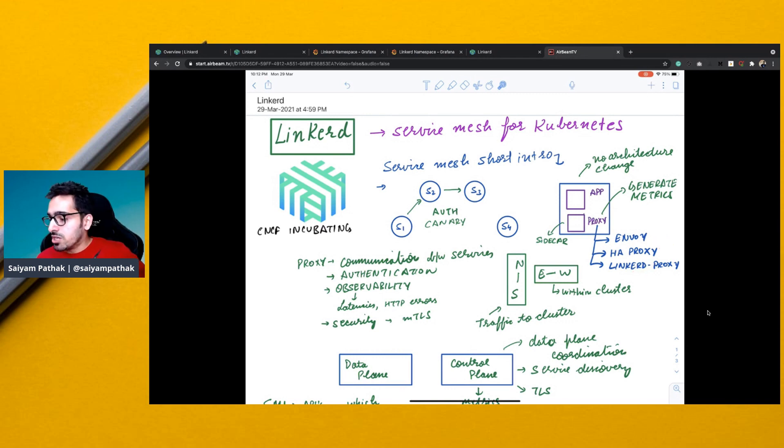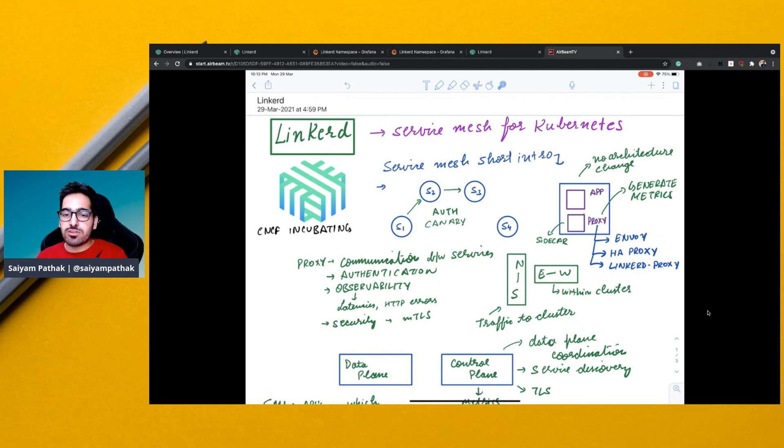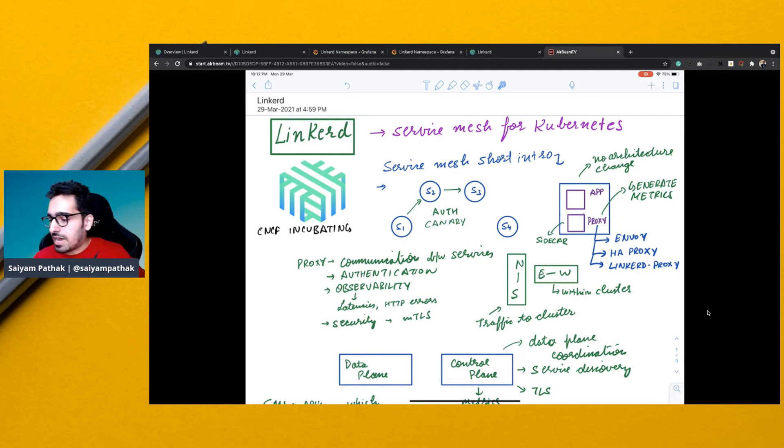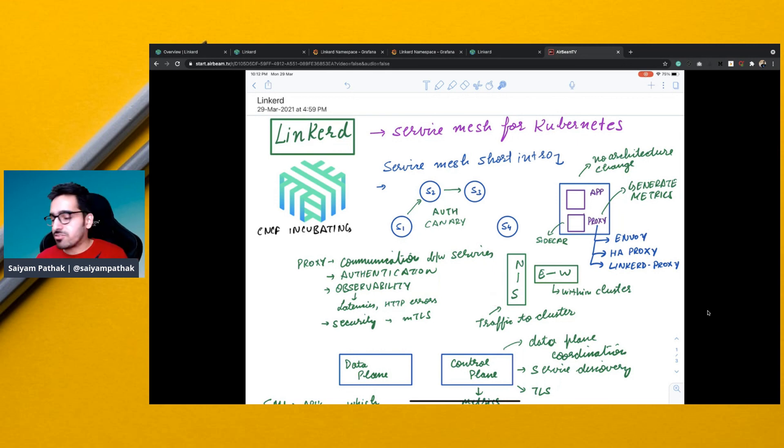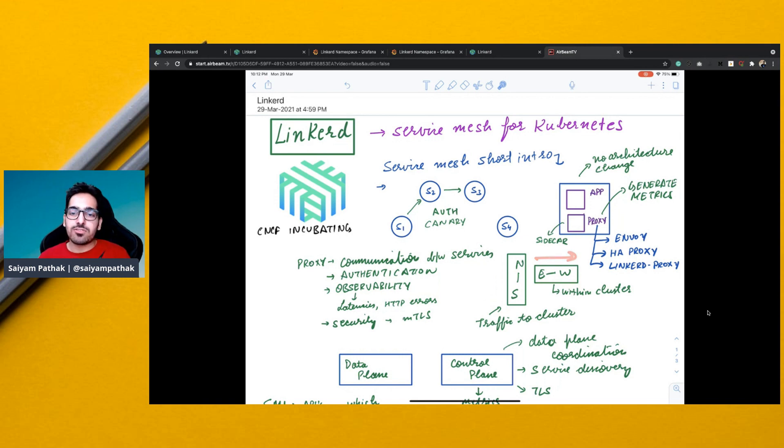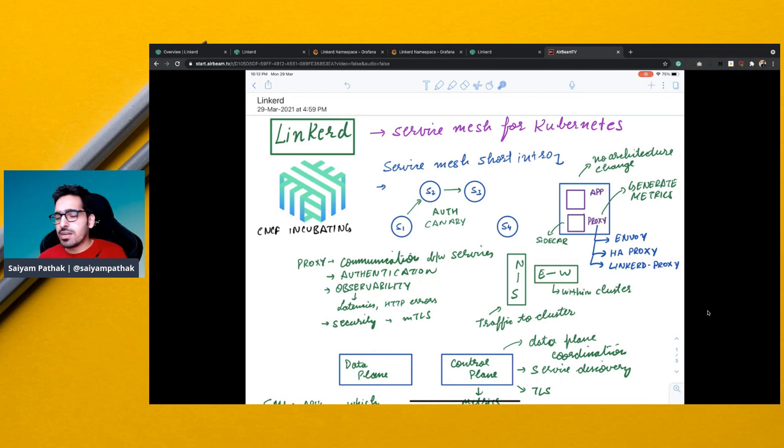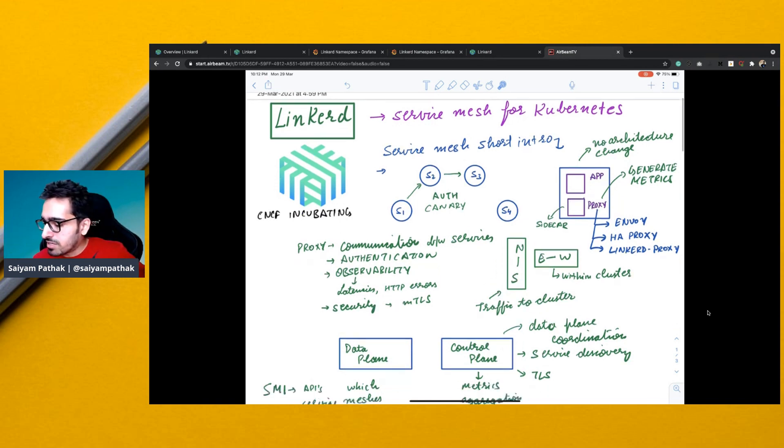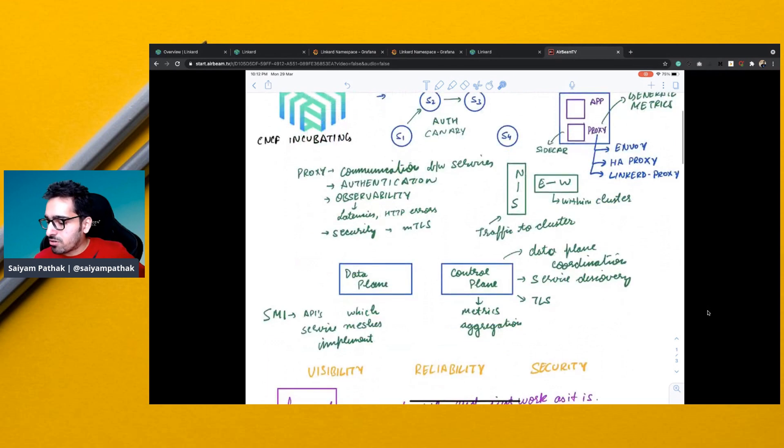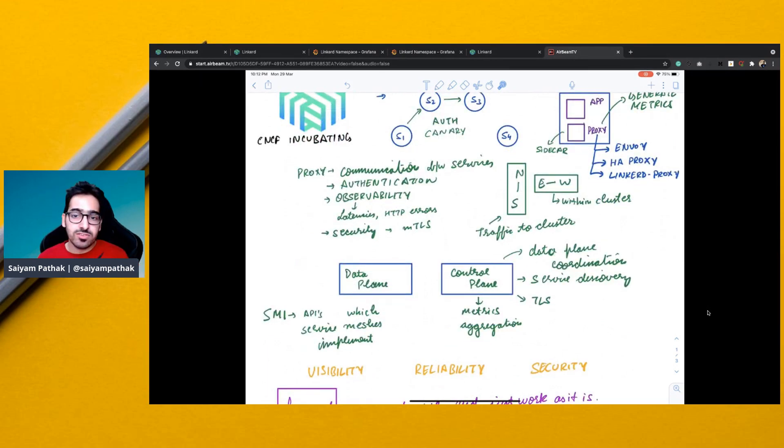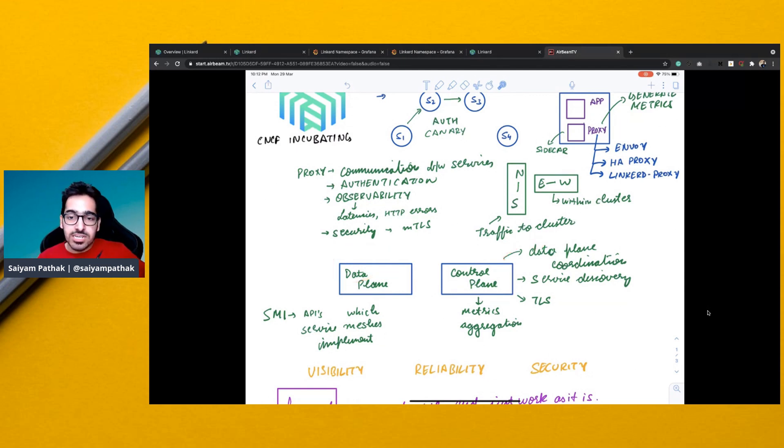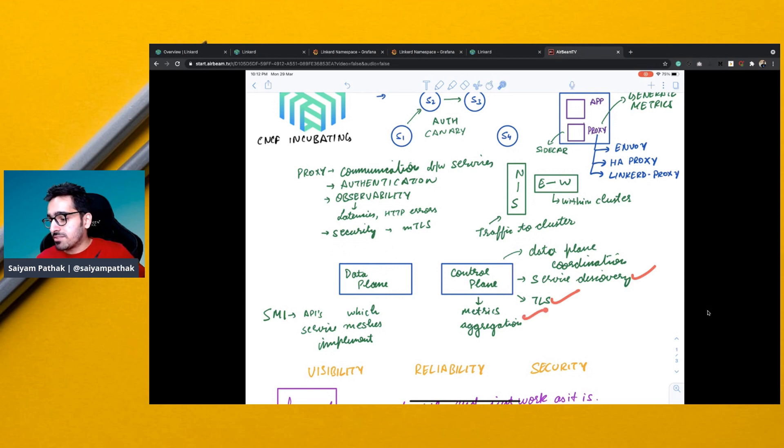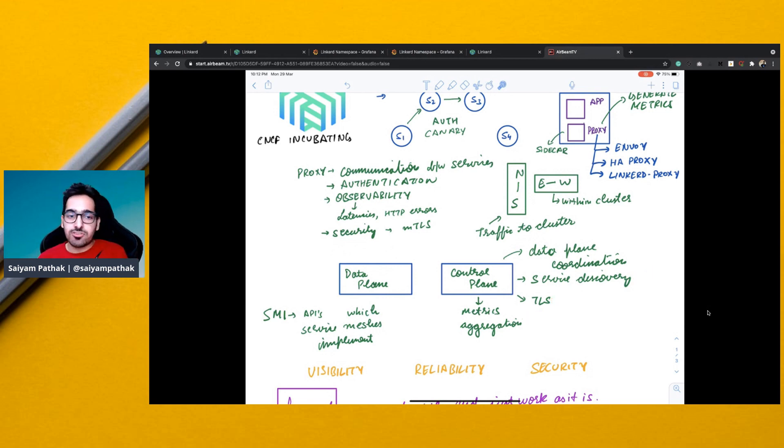So usually the traffic that goes from the load balancer to the service acts as north to south traffic and inside the cluster or within the cluster the traffic is called east-west traffic. So these are some of the terminologies that you might come across in general and then you can say that your control plane and data plane which forms a service mesh. Your control plane handles the data plane coordination. So all the proxies, their communication, their service discovery, the TLS, metrics aggregation is taken care of by the control plane.